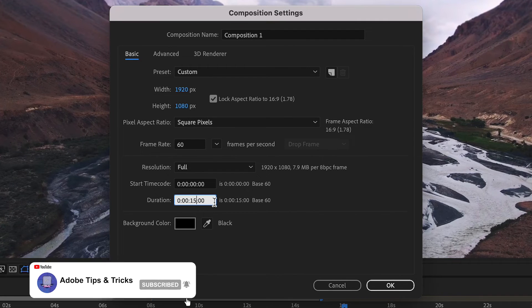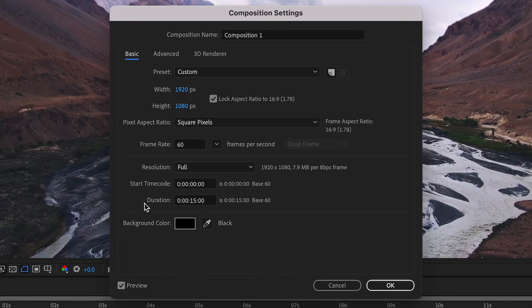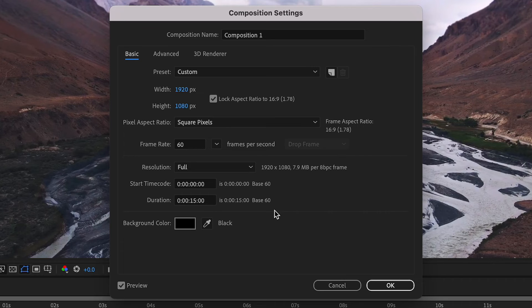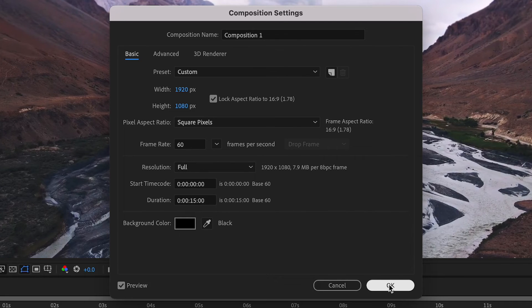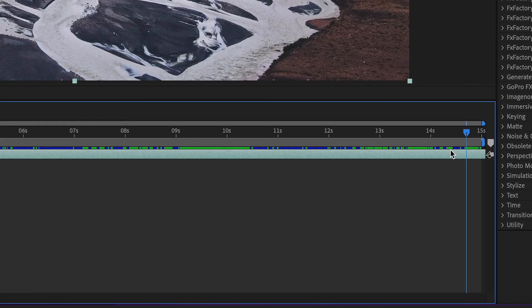Once you have inputted your duration that you now want, if you go down to the bottom of this menu, click on OK, and now you should see that your timeline has been adjusted for the length that you were after.